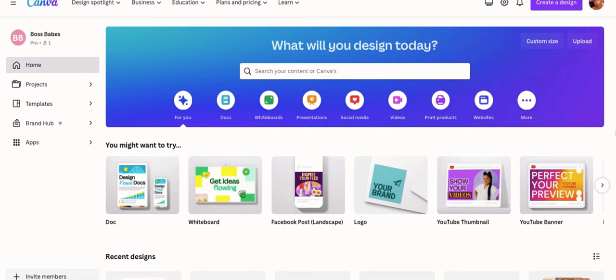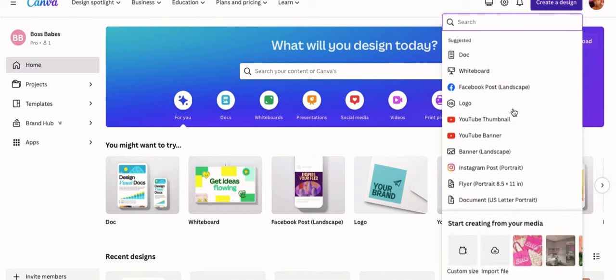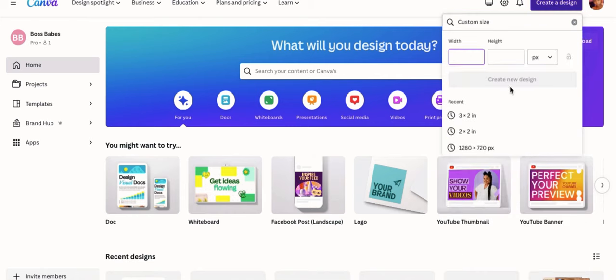All right, so first things first, you want to go to Canva and we're going to be making a custom label. So go to create a design at the top right hand side.